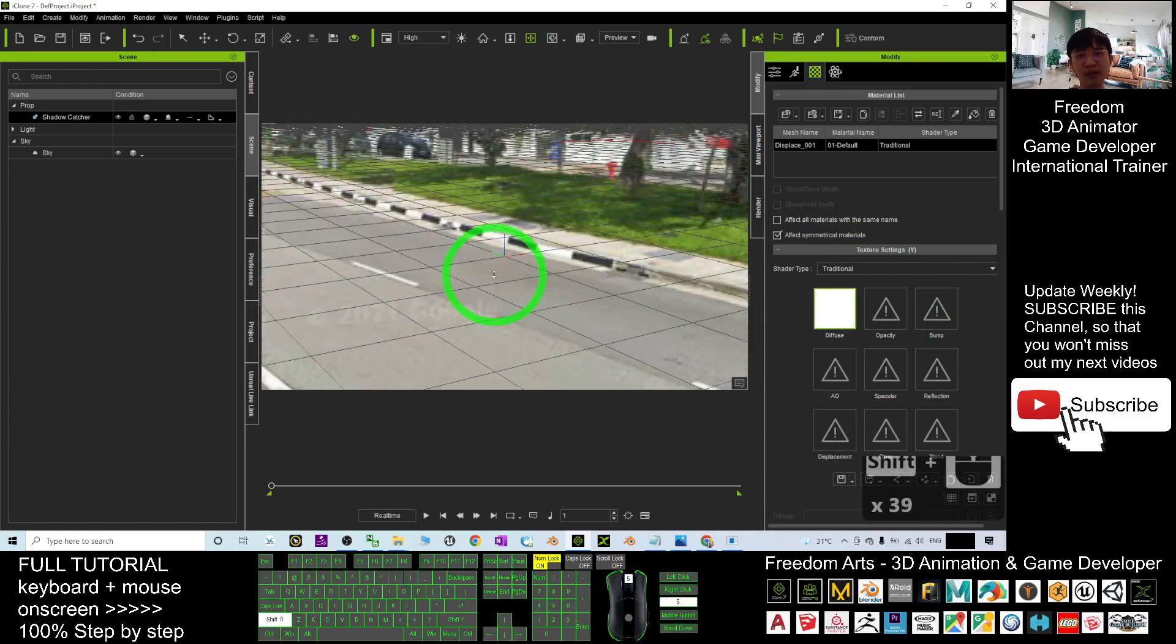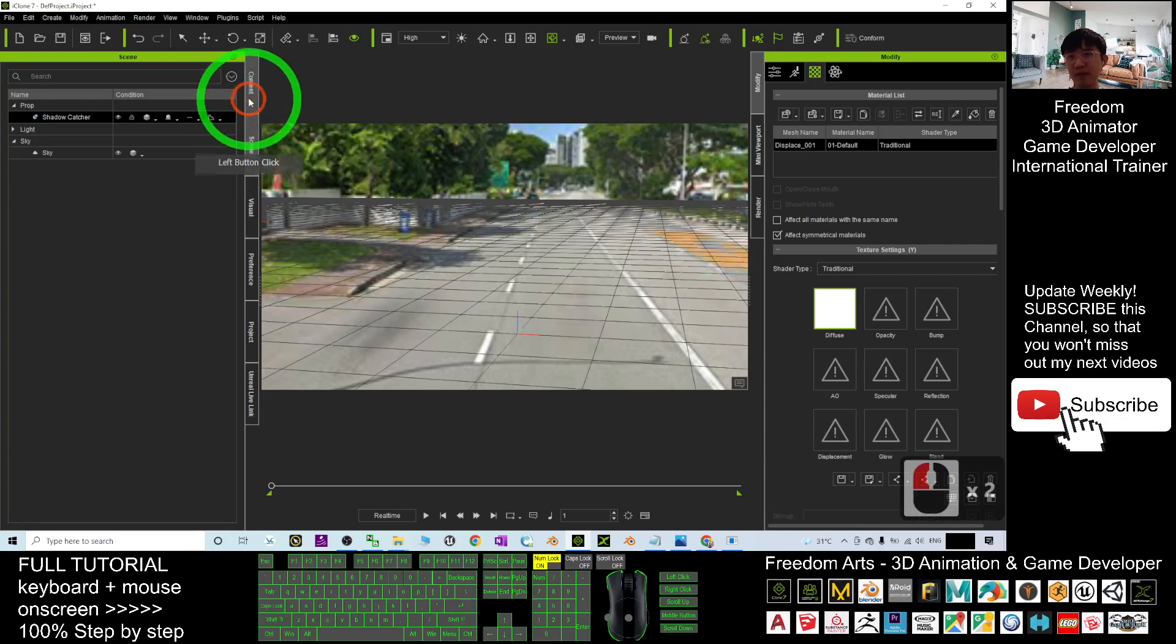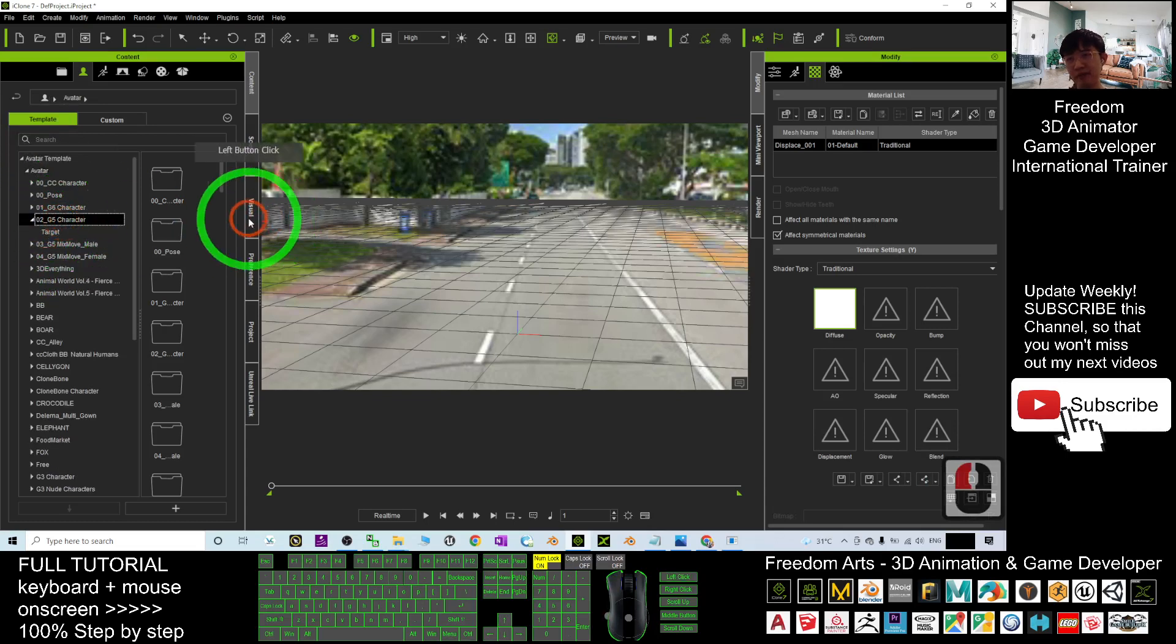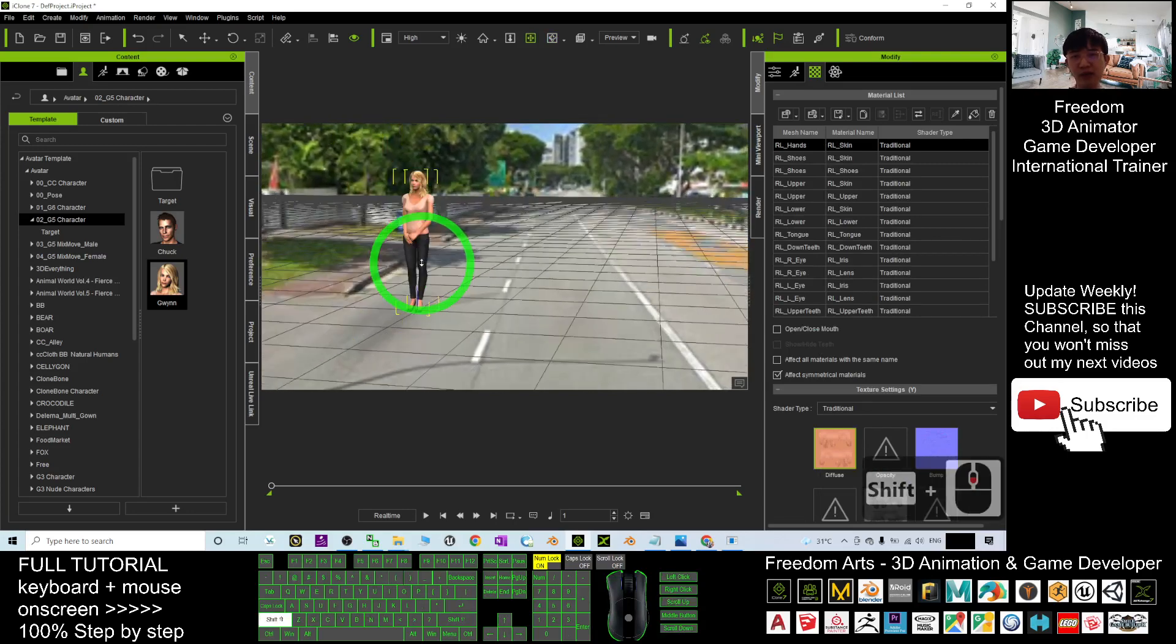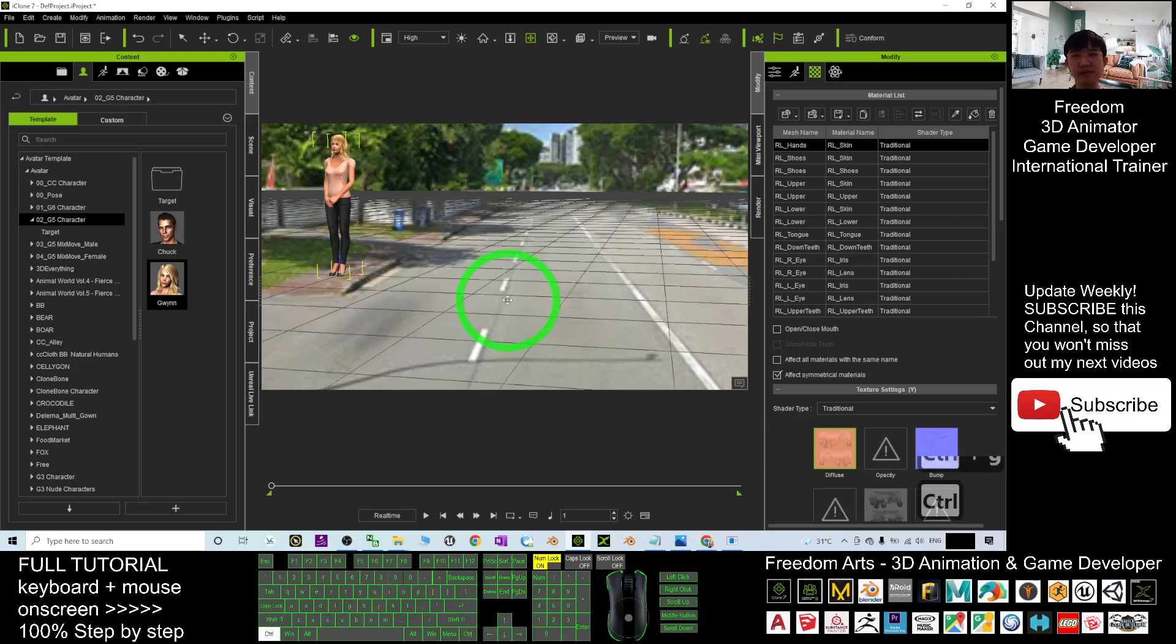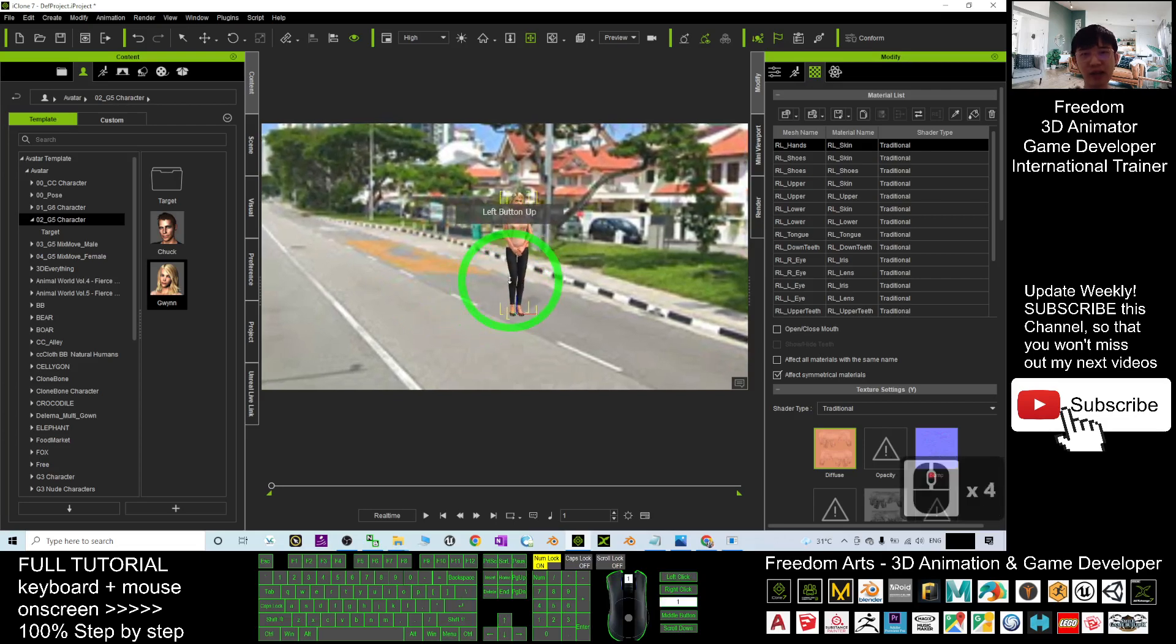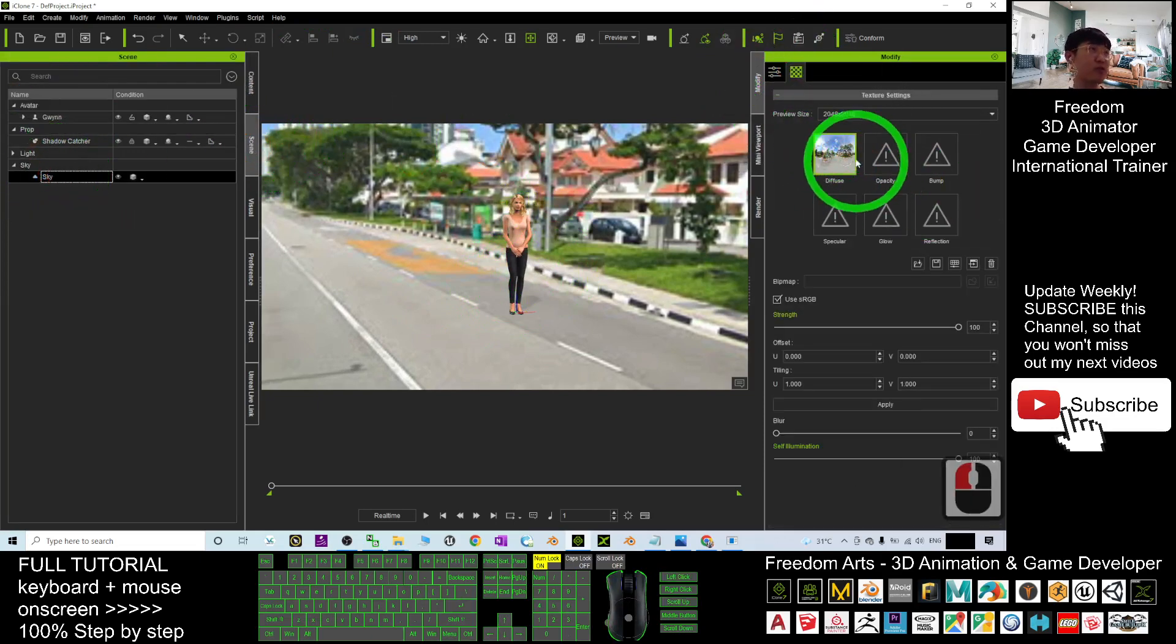It is really easy for you to operate. For example, you can just put a simple avatar here. Go to the content, the avatar here, the G5 character for example. I want to have this girl. You can adjust the size so that you can make her to stand like just stand on the streets. Control G is to toggle the grid line. Of course you can just put her at the road side.